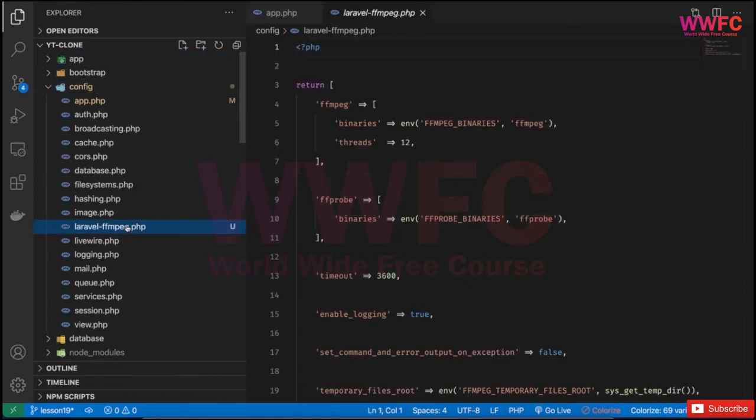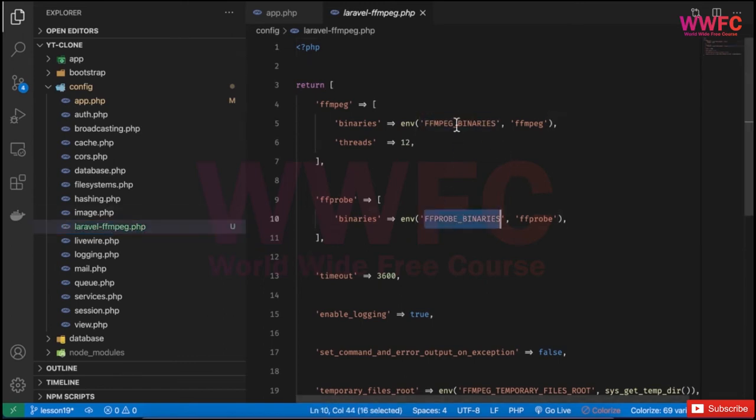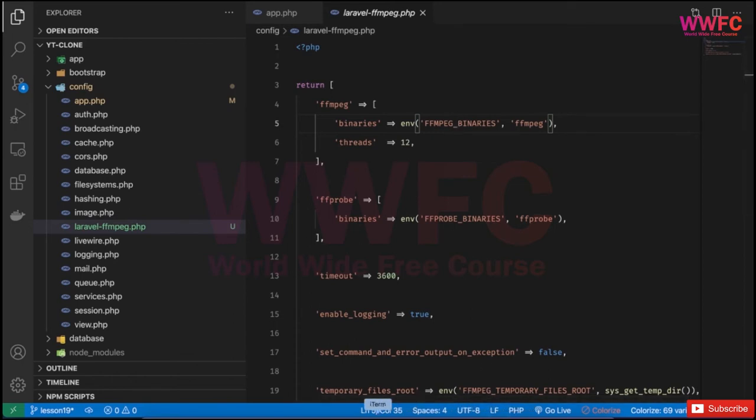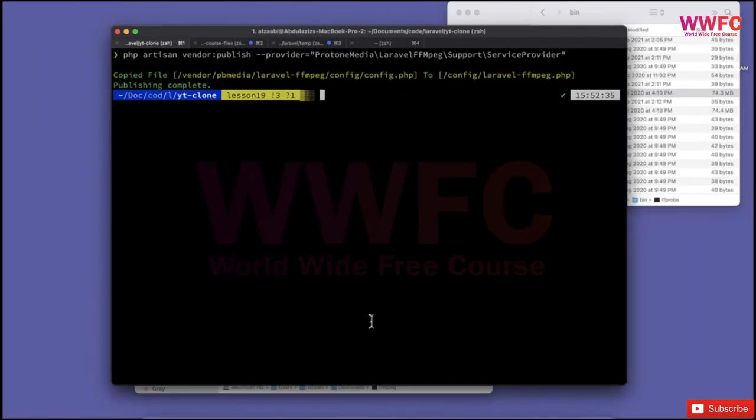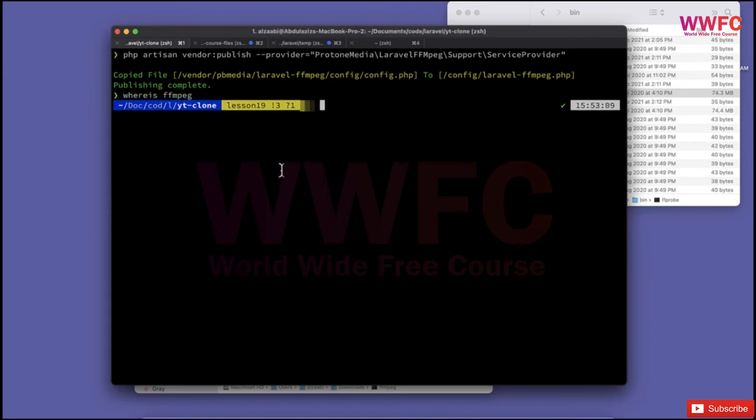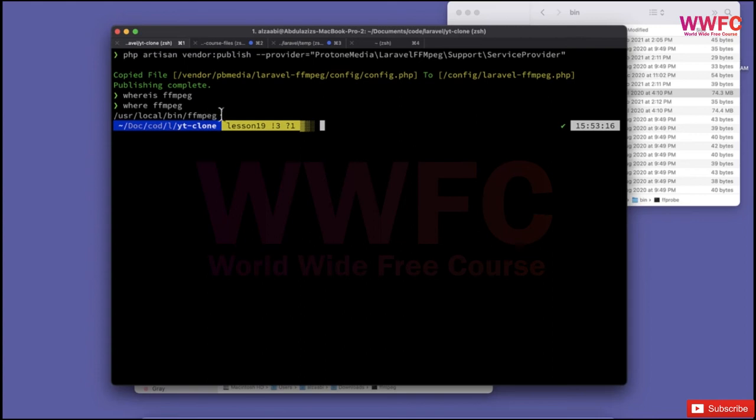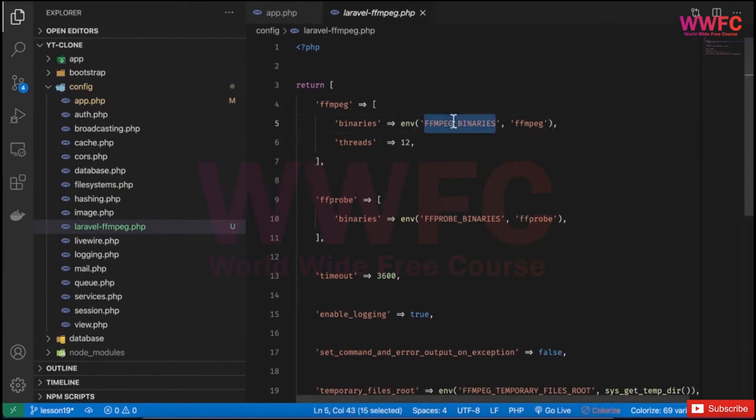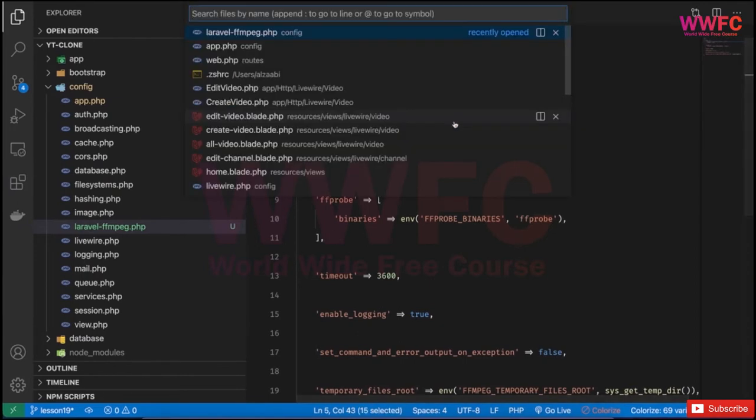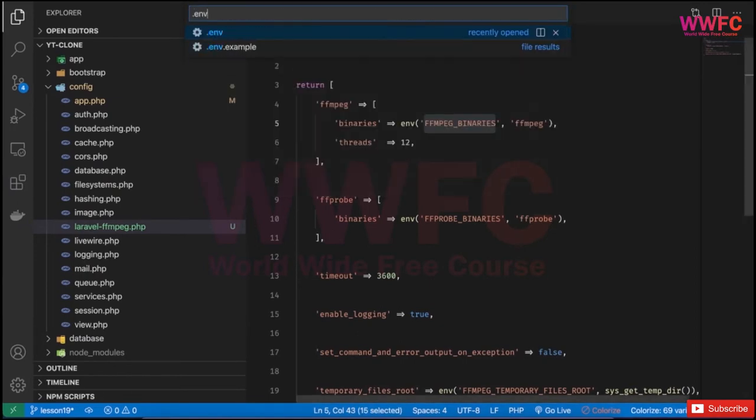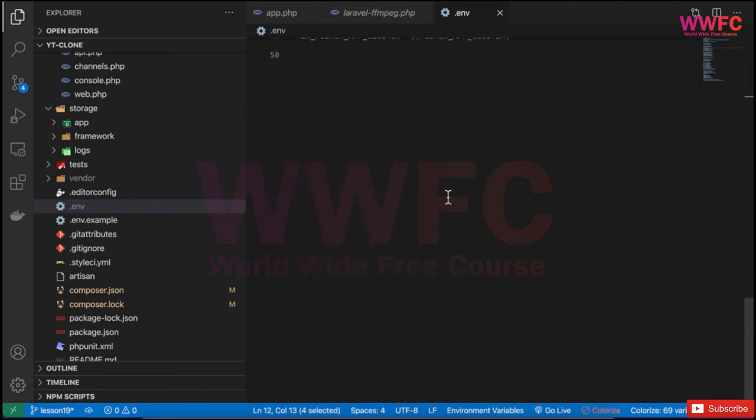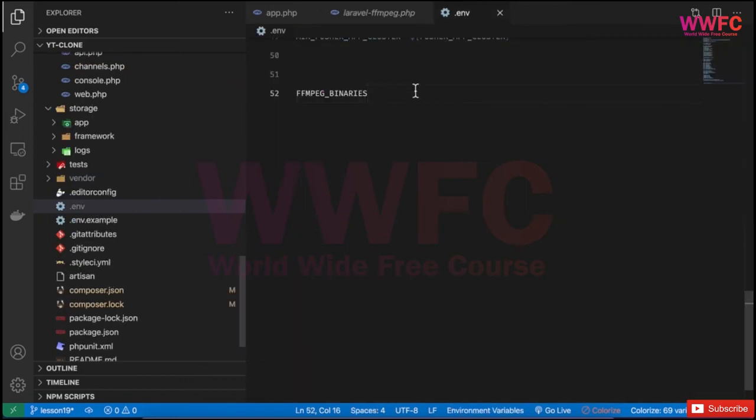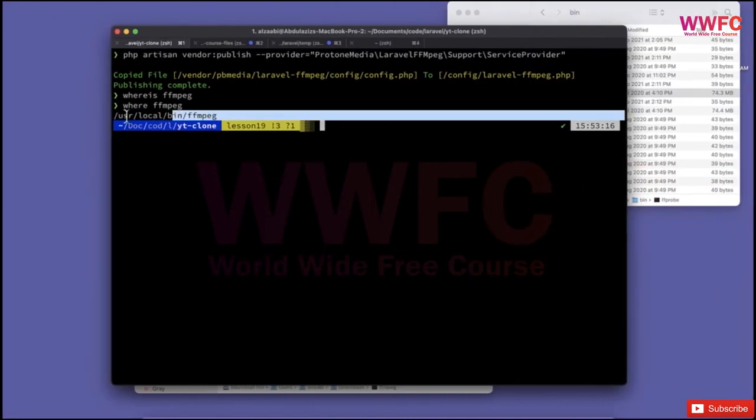If I go to the configuration under config, you'll find laravel-ffmpeg.php. This is very important - these two settings for FFmpeg binaries and FFprobe binaries should point to the absolute path we talked about. On Mac, if I type 'which ffmpeg' it will give me the path. I'll copy this and go to the .env file and add these two variables at the bottom.